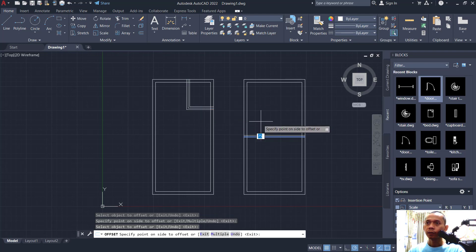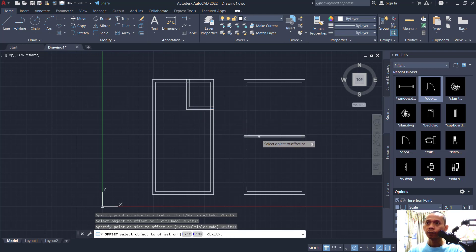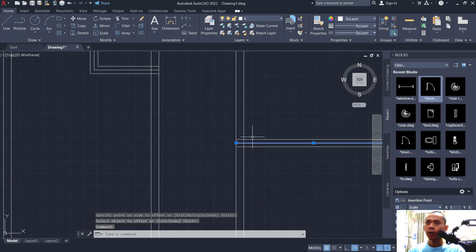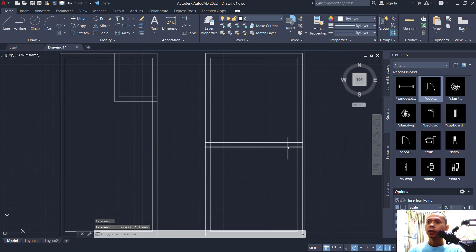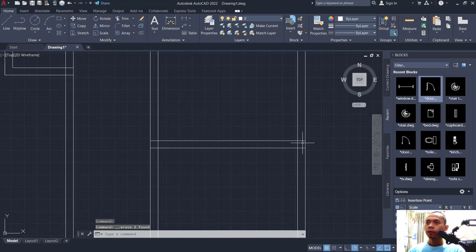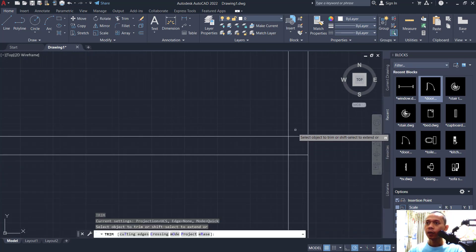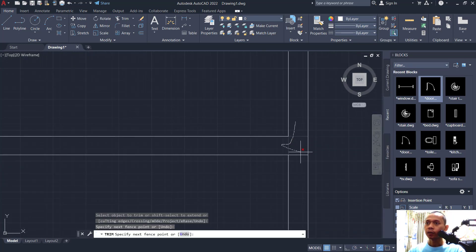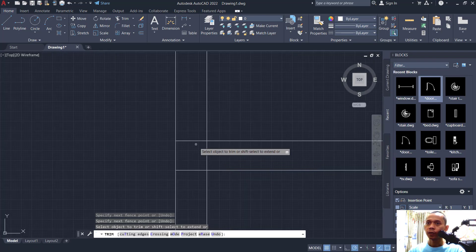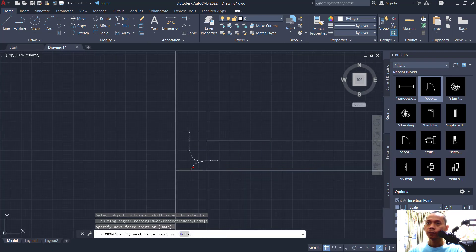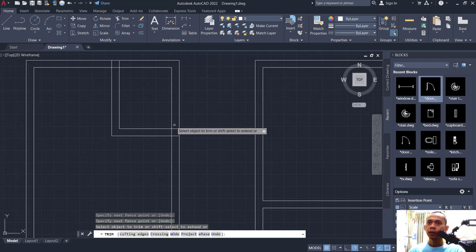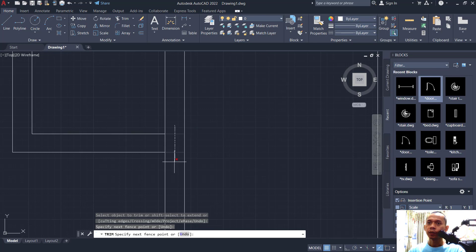Next, select the middle line and press Delete. Then use the trim command — tap PR — and cut at this point, also here, and then at this point.